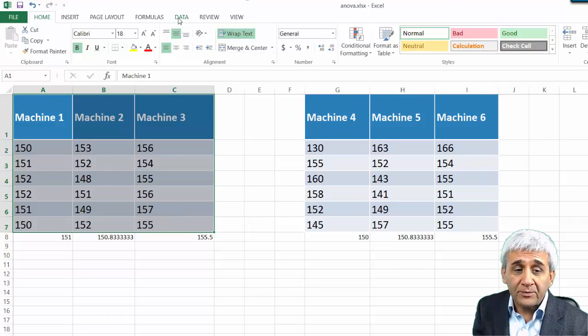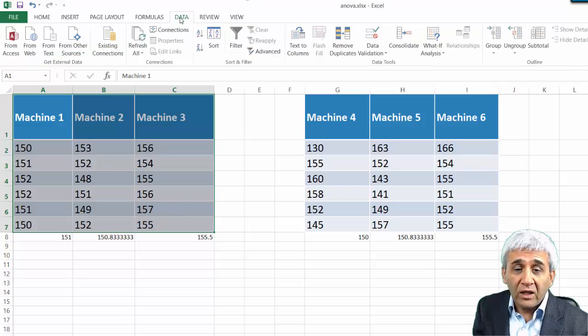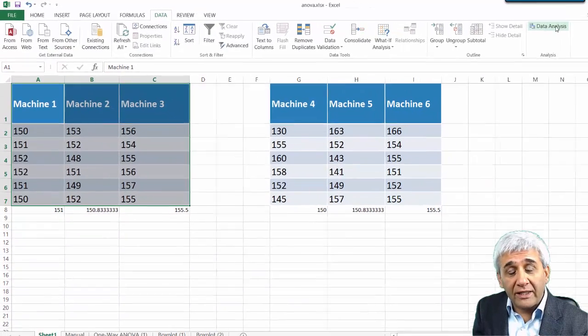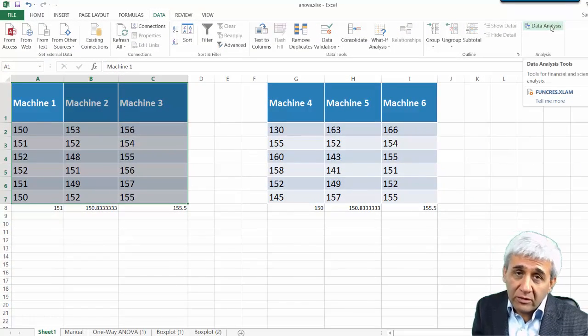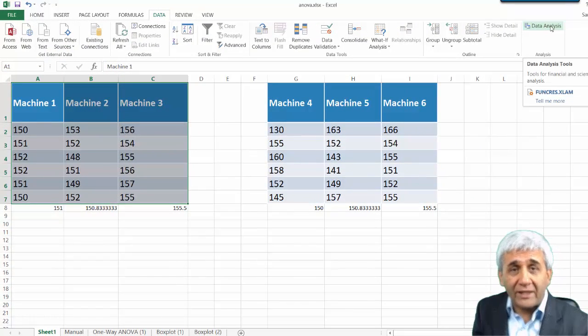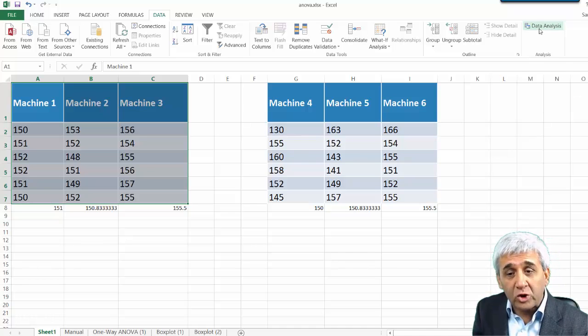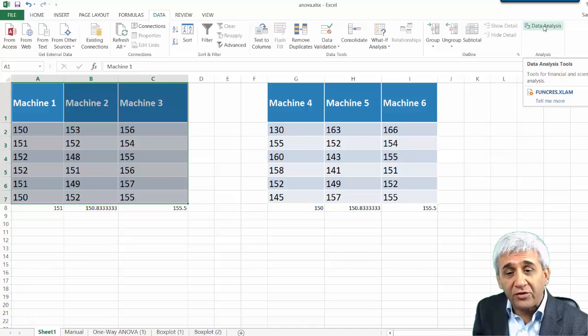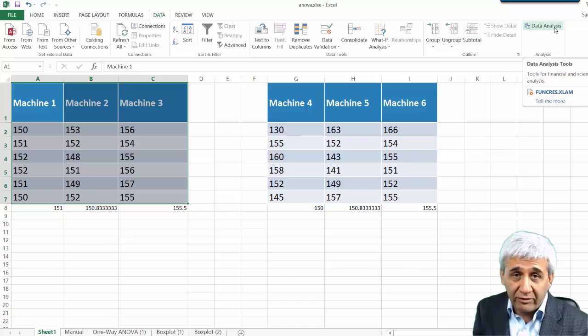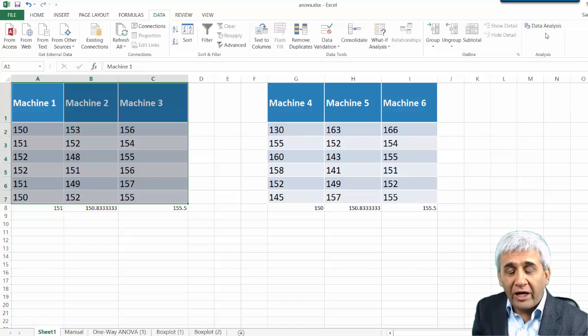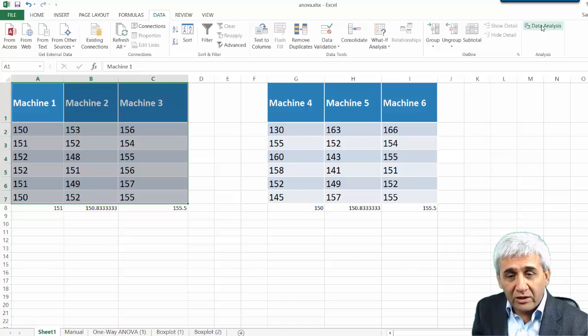Now let's do the same thing using Microsoft Excel. For that, you go to Data, and if you have not installed Data Analysis, go back and look at one of my lectures which will tell you that you need to have this Data Analysis Pack activated.